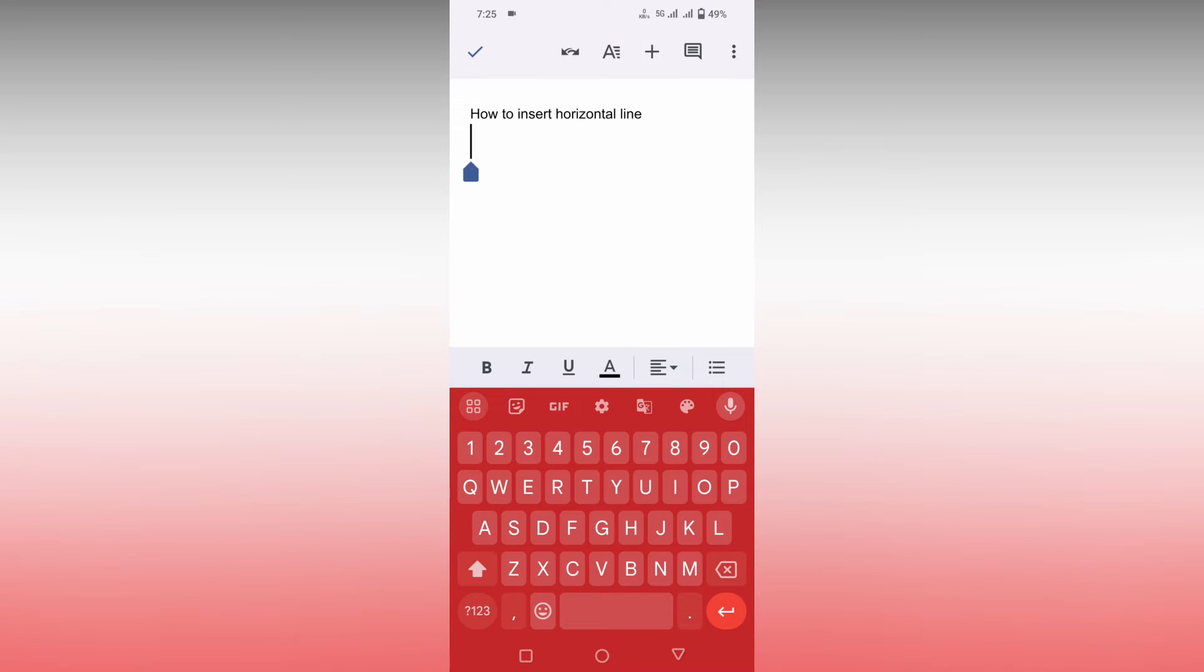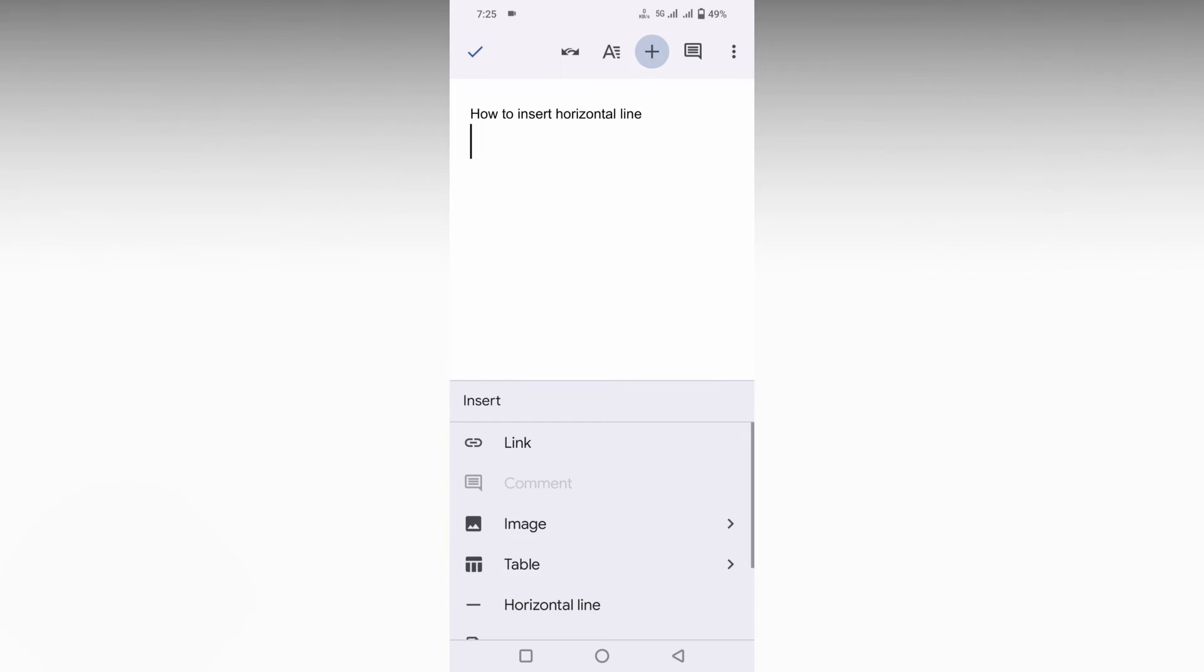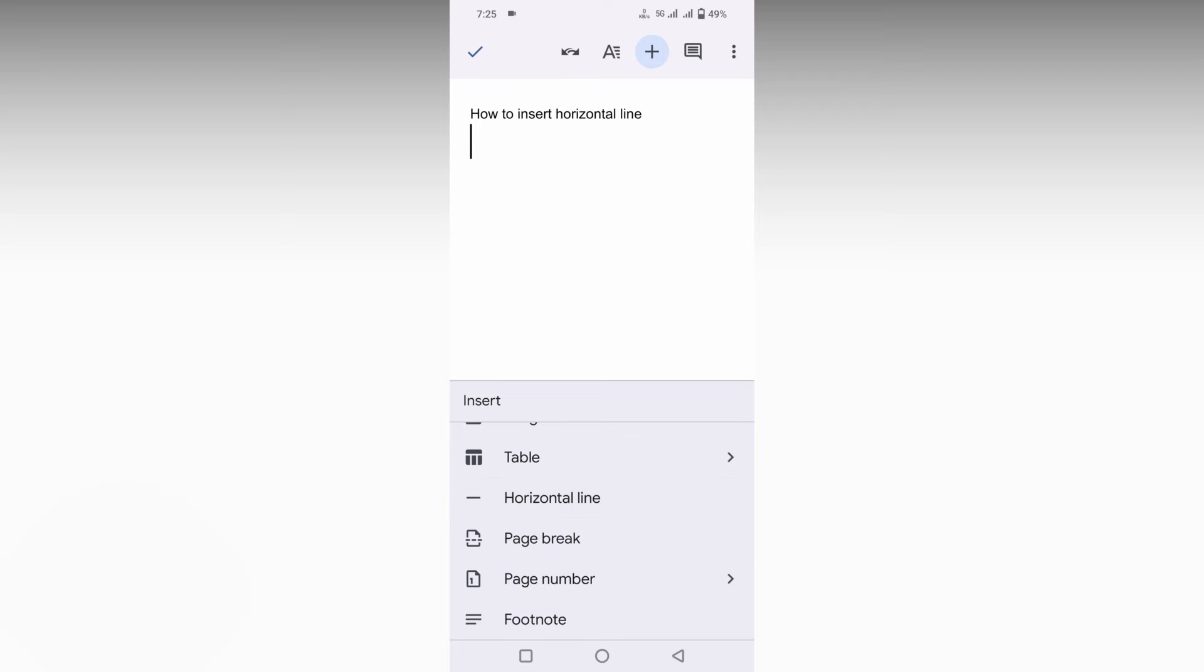First of all, click on the bottom, click on this plus symbol, just scroll down, you will see this horizontal line. Just click this. You can also insert the horizontal line again and again like this.